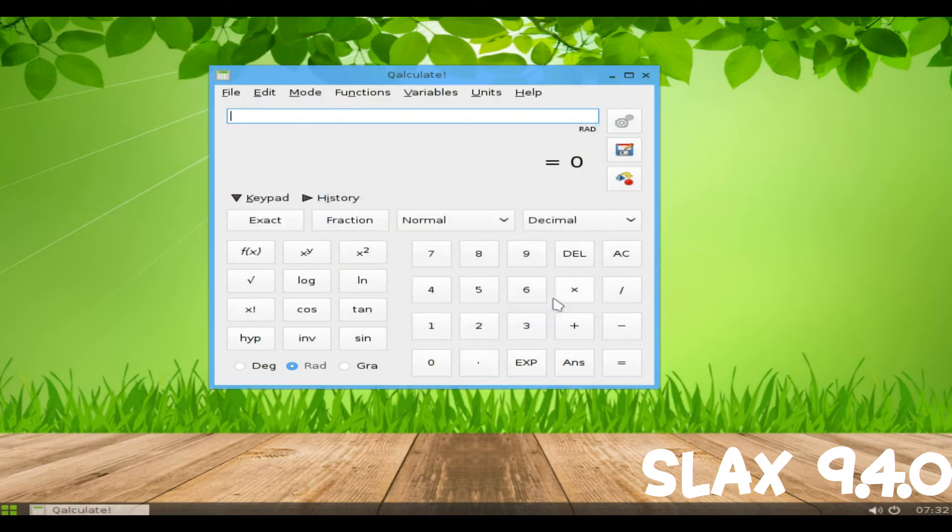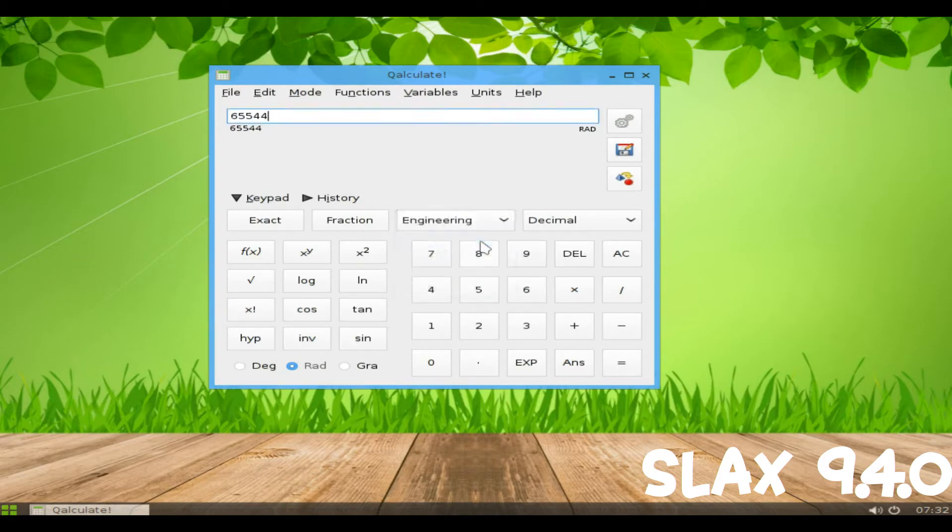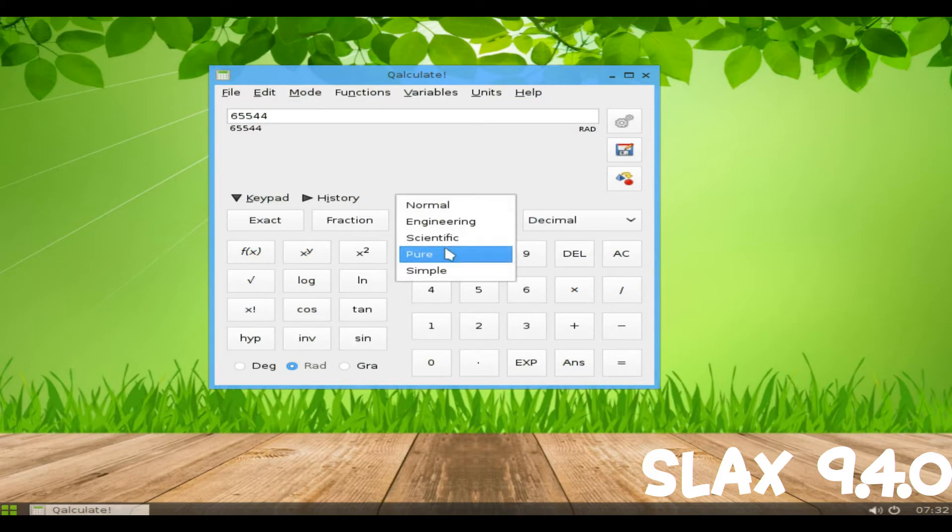Slax 9.4.0 released on 26th of March 2018. What's new on this release?